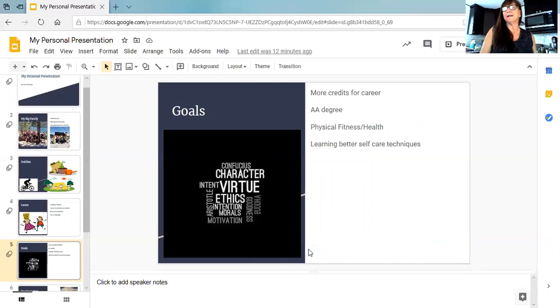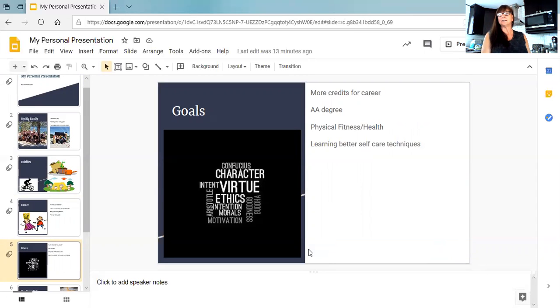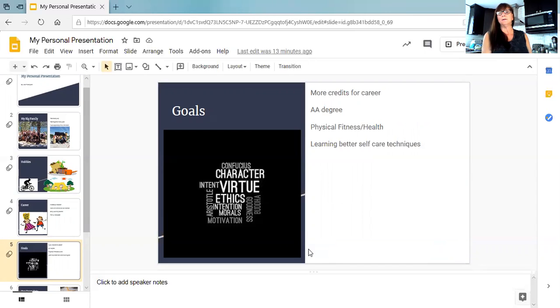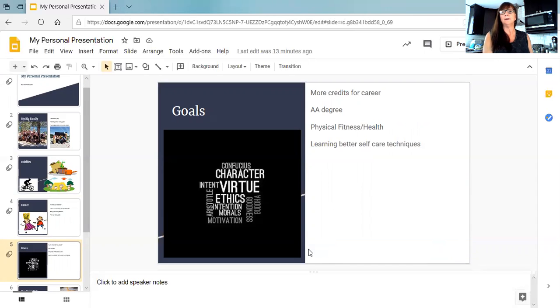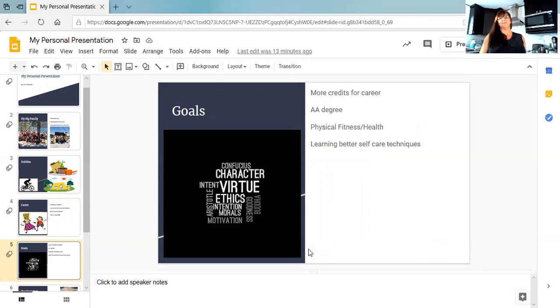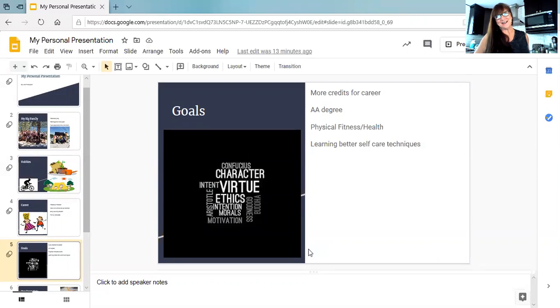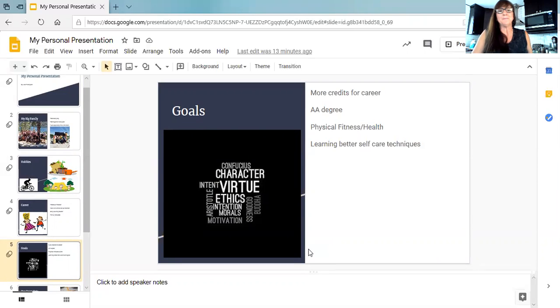Some goals I have for myself. I'm working for more credits for my job so that I can grow my position. I'm completing my AA degree. I'm looking to really stay healthy. Physical fitness is important. And I'm learning better self-care techniques. I'm great at taking care of everybody else. Sometimes I forget to take care of myself. So that's one of my goals to share.